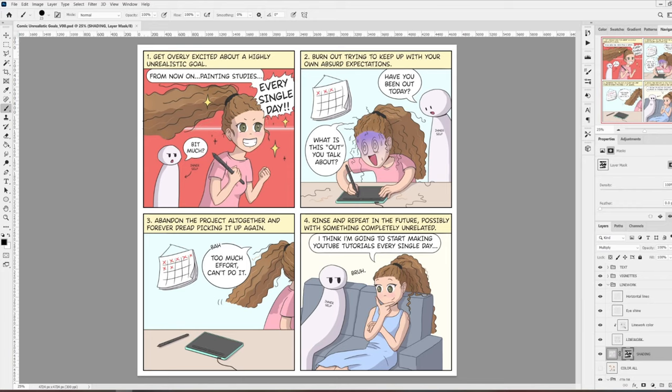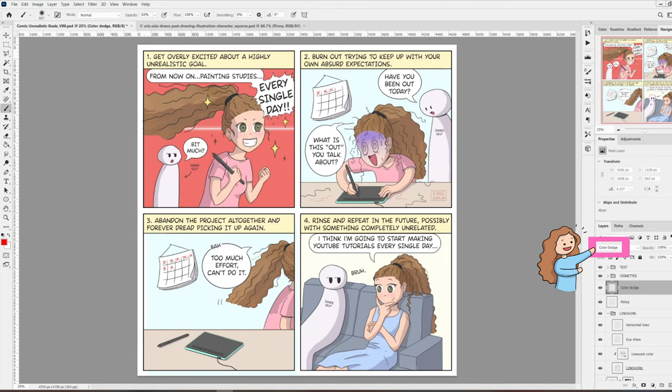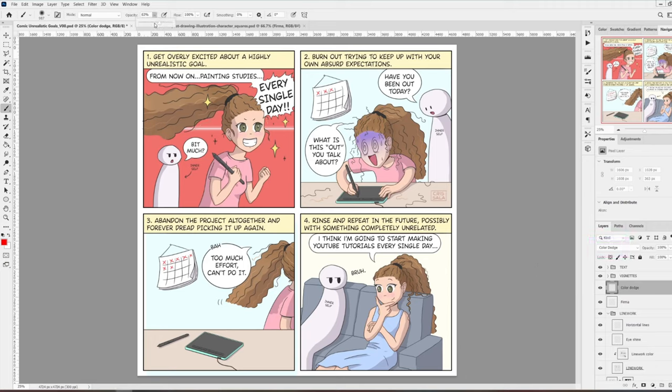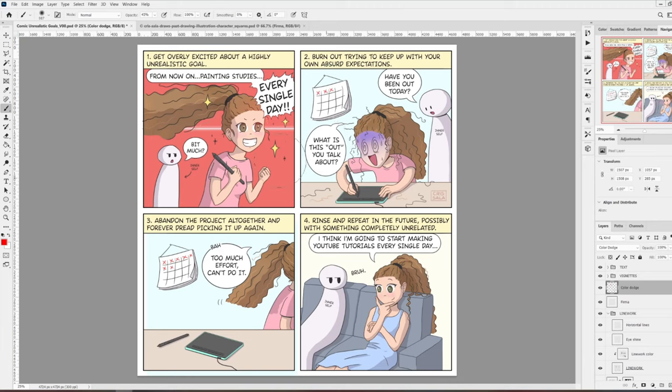I name it color dodge and I set the layer mode to color dodge. To do this, I use a very big brush with low opacity and very low hardness, so a soft brush.